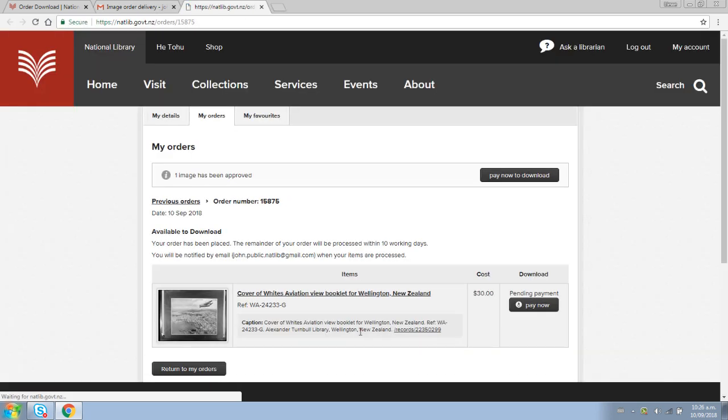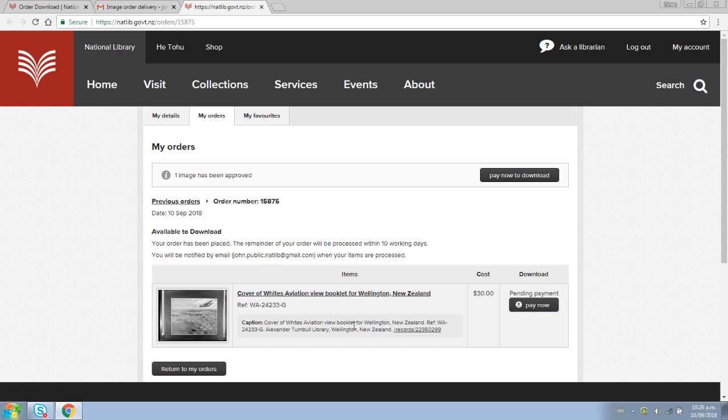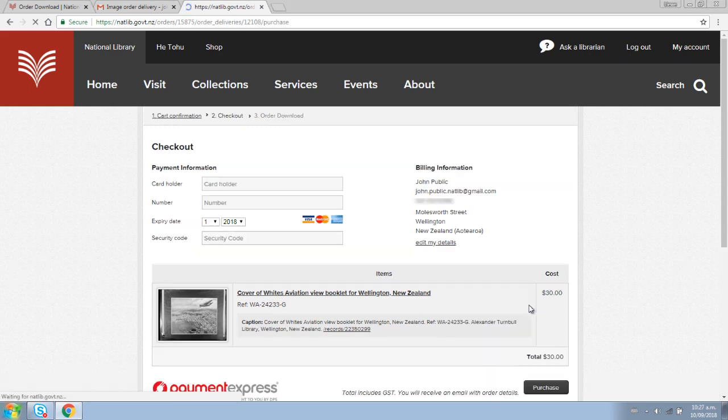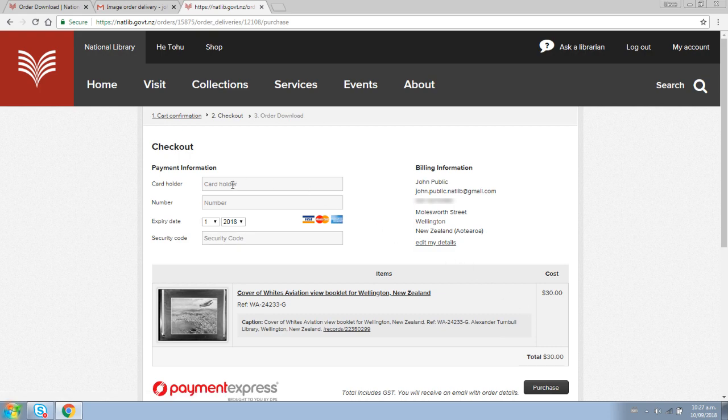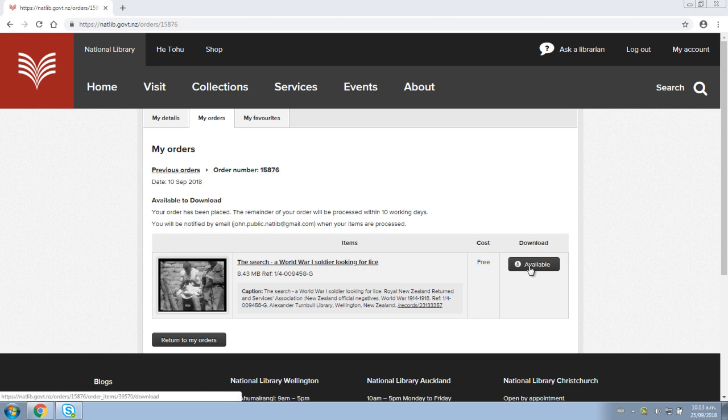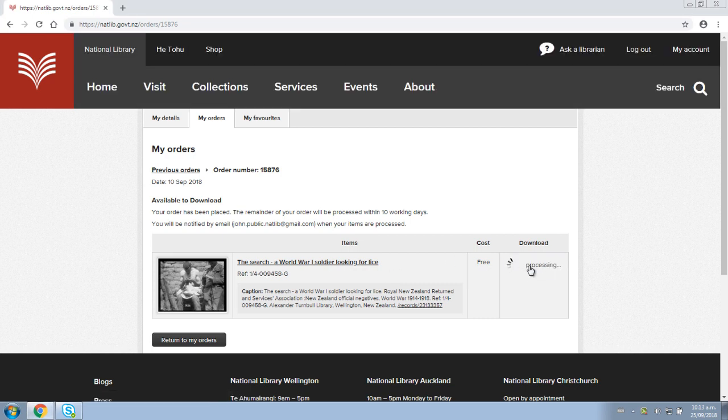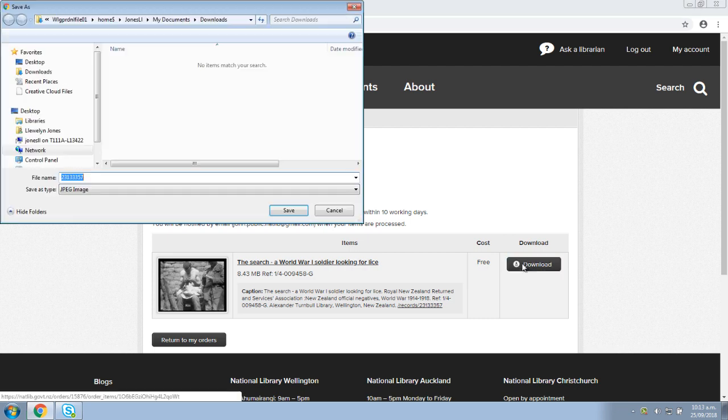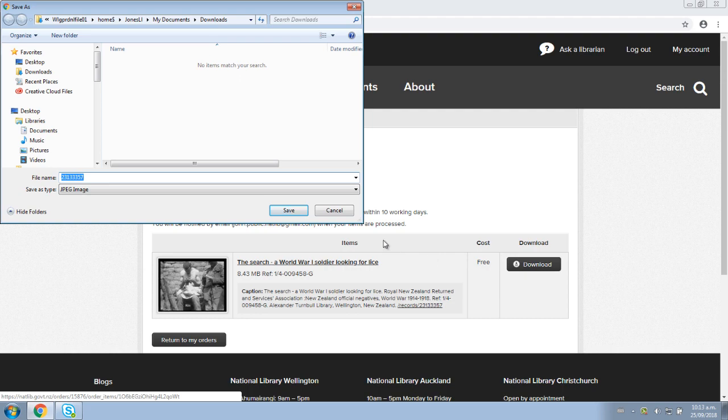With a link to pay for and download your images, click pay now to go to a secure platform to put in your credit card details. Once the image has been paid for, you can download the image by clicking the available button, then click download to save the image to your computer.